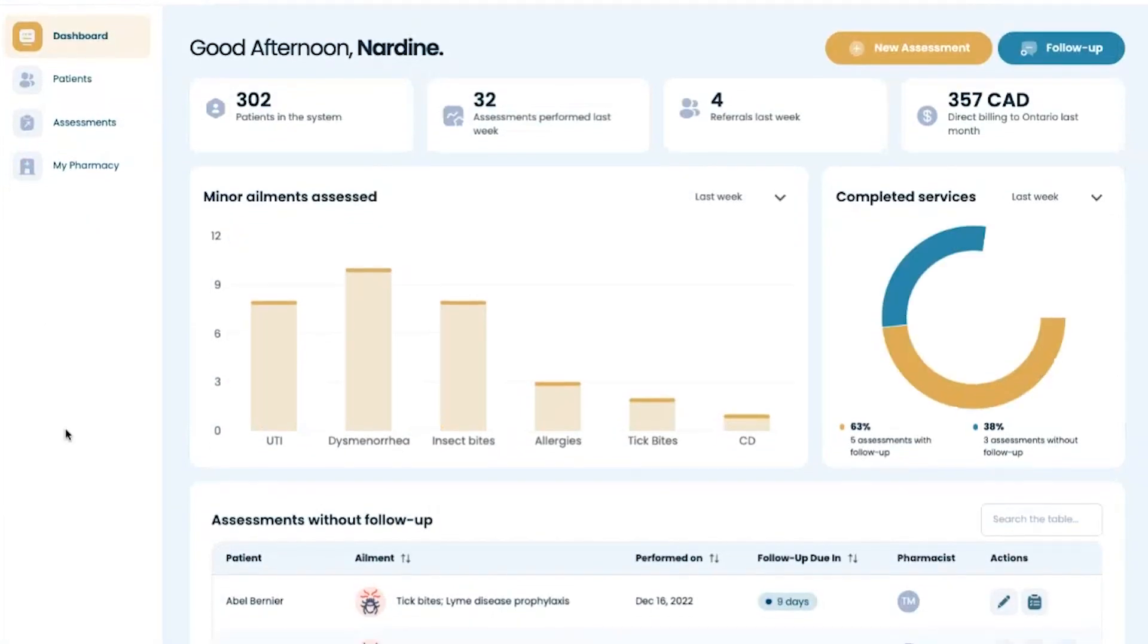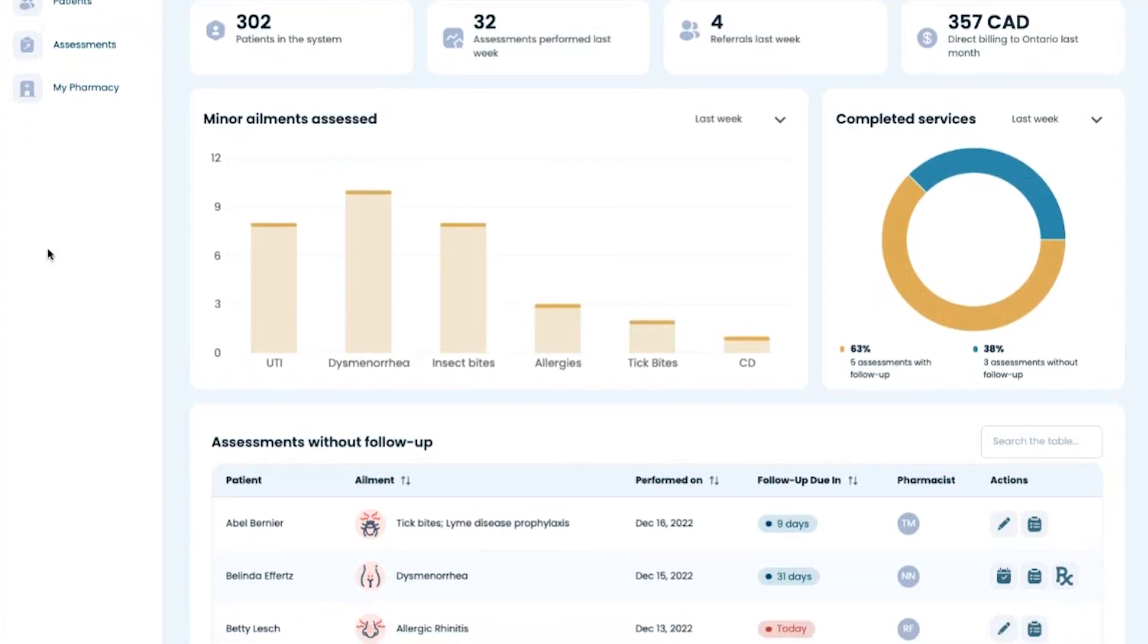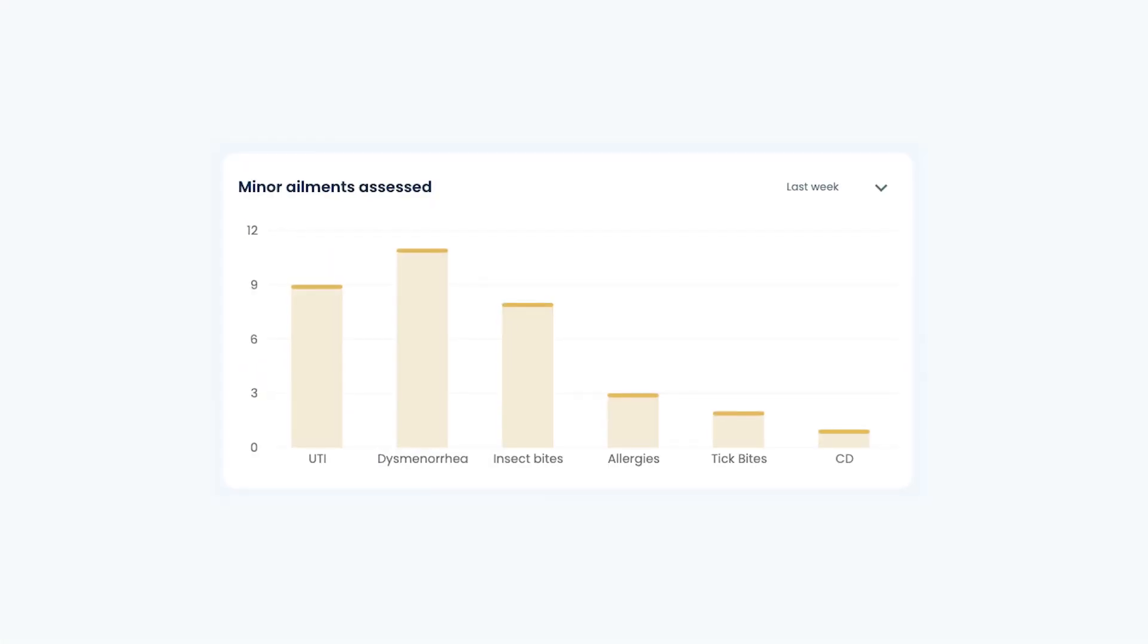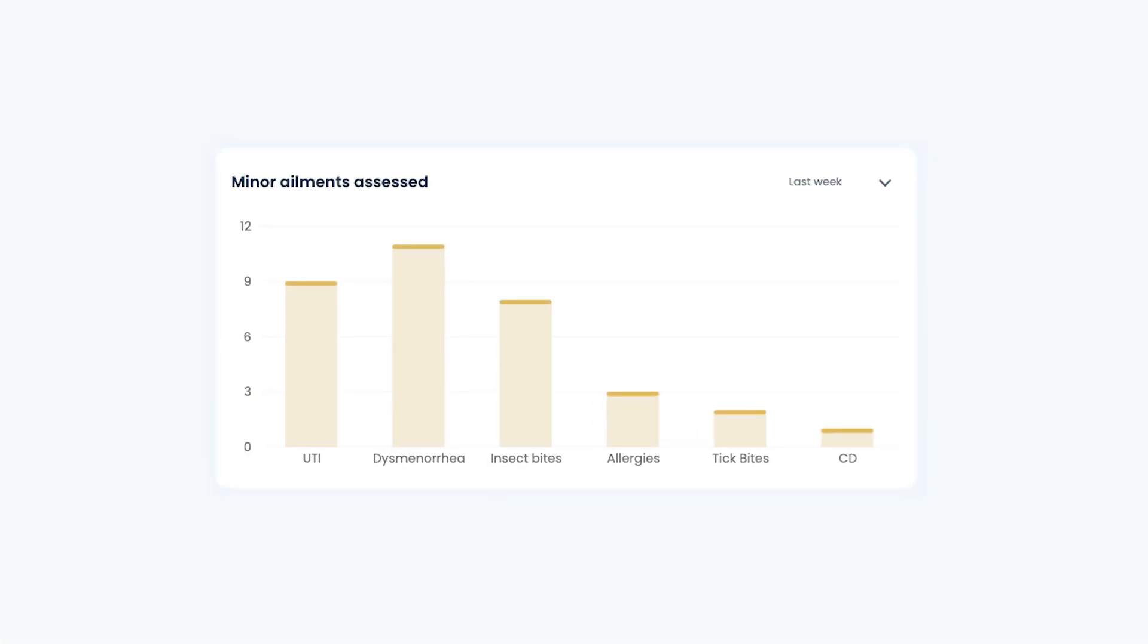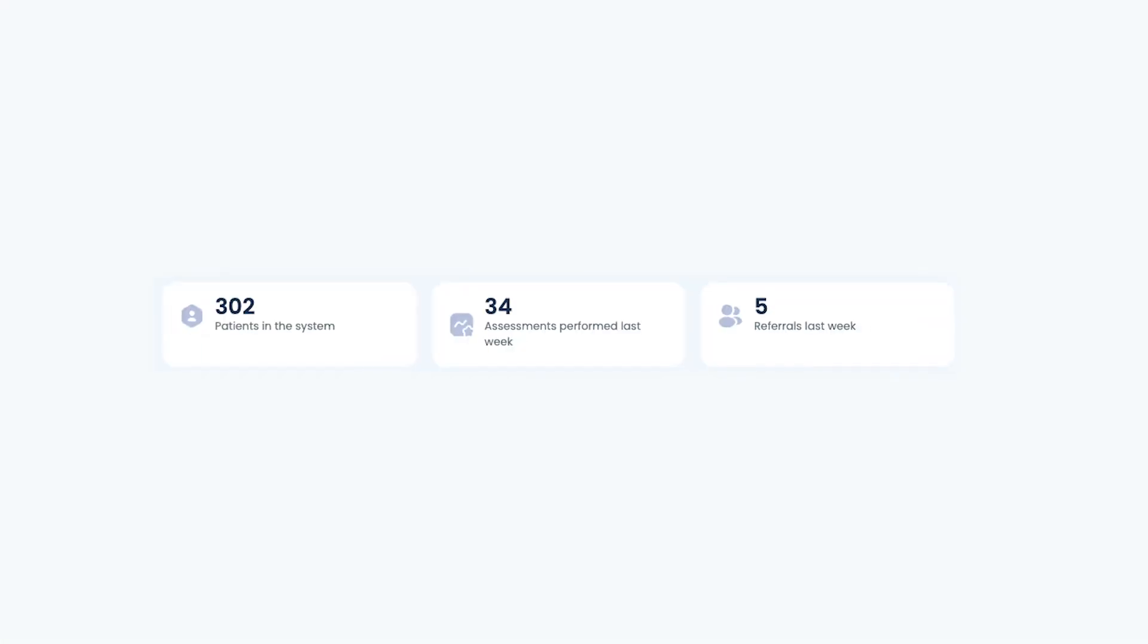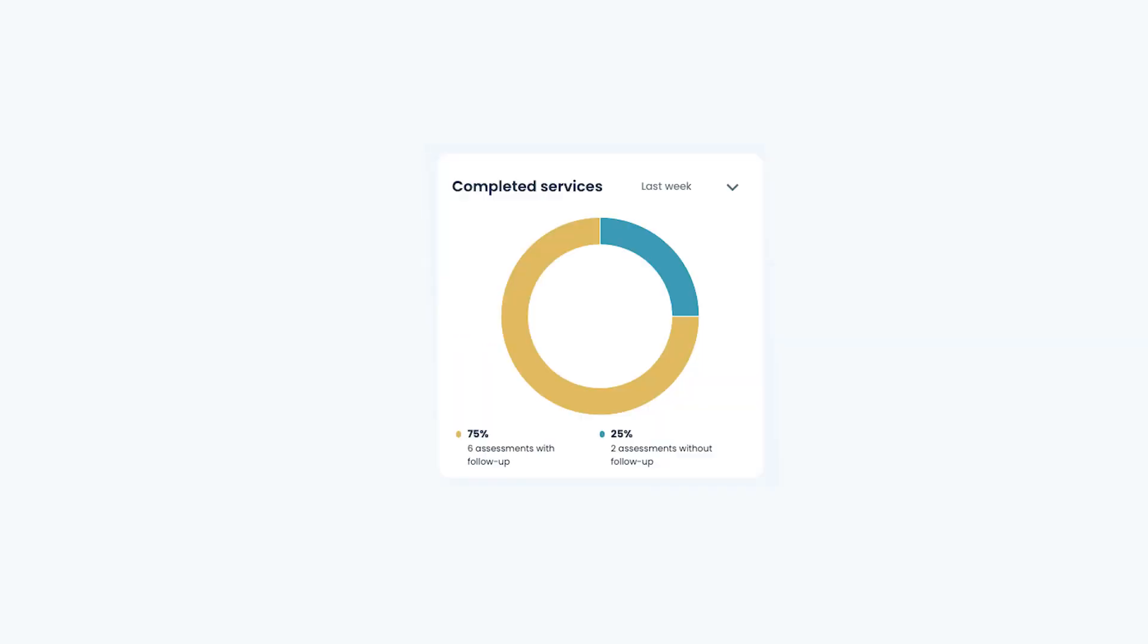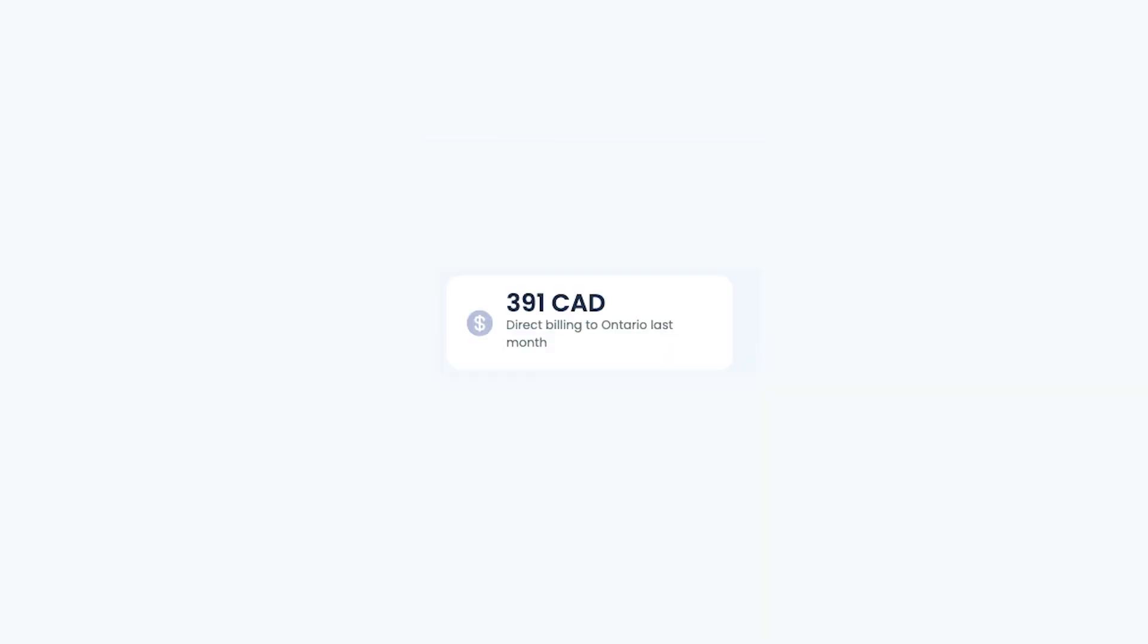Upon login, you will be presented with a dashboard that features key performance indicators that give you a good sense of what's going on in your pharmacy. For example, the number of assessments performed or the amount of direct billing to the government.